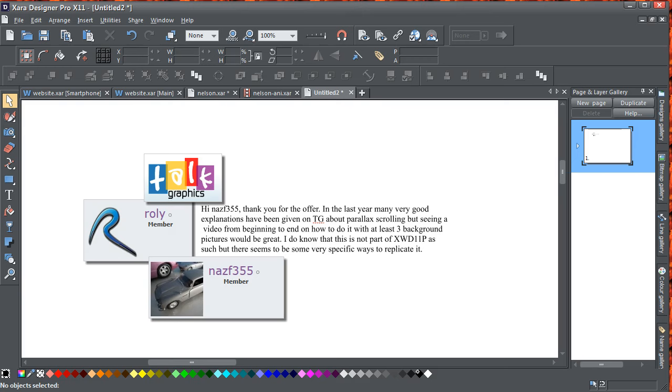Hi, Egg here again. Recently on Talk Graphics, Naz355 asked members whether there was anything particular that they would like to run through as he's doing a series on how to create web pages in Xara Web Designer or Xara Designer Pro.